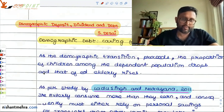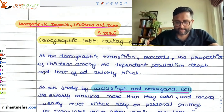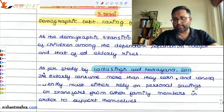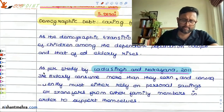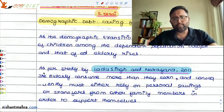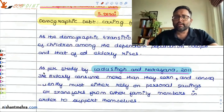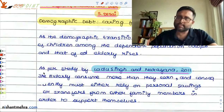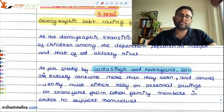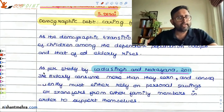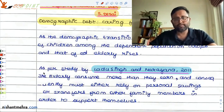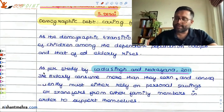So how are you going to take care of that? There is a study by Ladu Singh and Narayana in 2011. The main point which came out was that the elderly people consume more than what they can earn. It is not surprising because they are not working. They are living mostly on their savings, consuming their savings. Their consumption is more than what they can earn, so they are dependent upon their income.